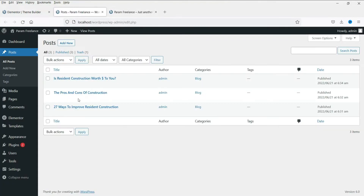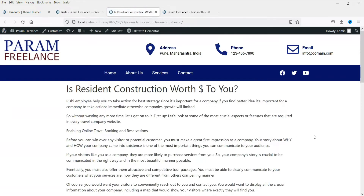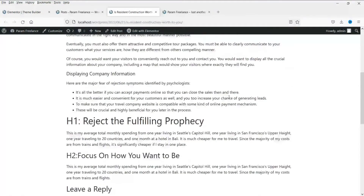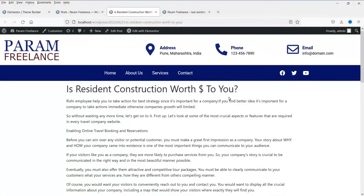Here on this dummy website I have three dummy blog posts. If I view a blog post using the default template, this is how it looks — and this does not look good. So we are going to create a template for this blog post and change the layout using the Elementor Theme Builder.